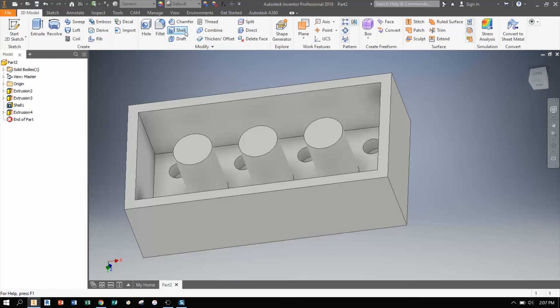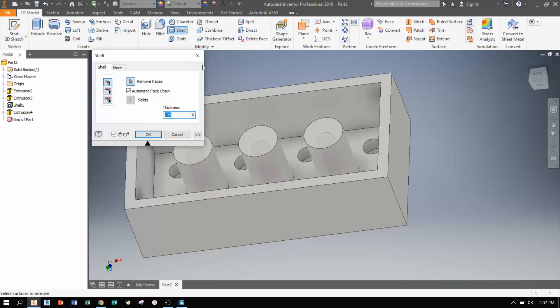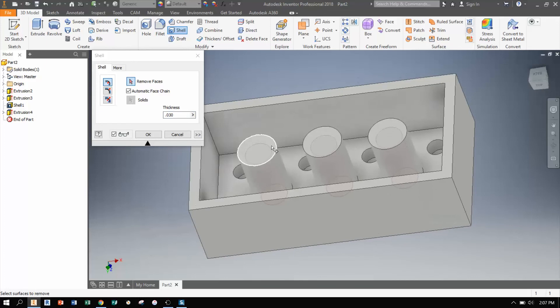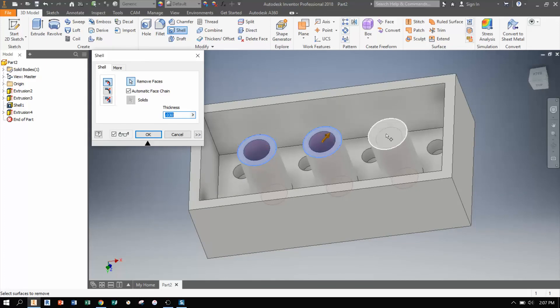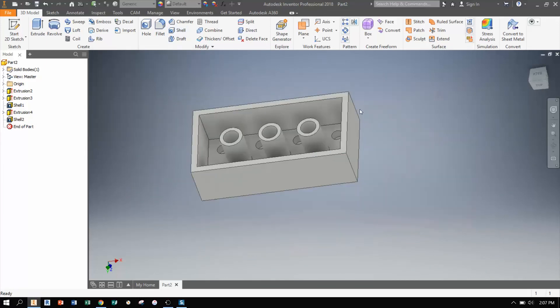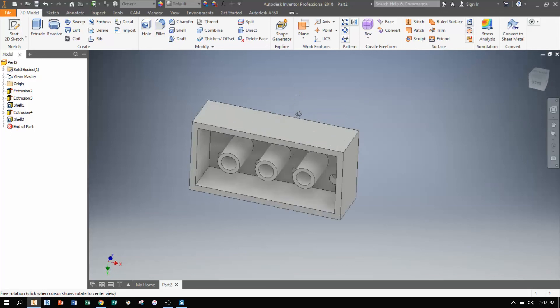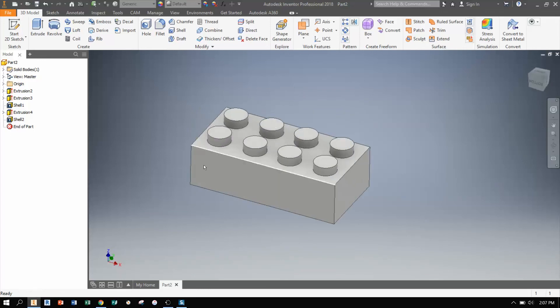I'm going to measure the thickness. And it looks like 0.03 maybe, 30 thousandths. I'm going to type that in. And I'm going to click here, here, and here. And then click on OK. And now I have my finished Lego piece.